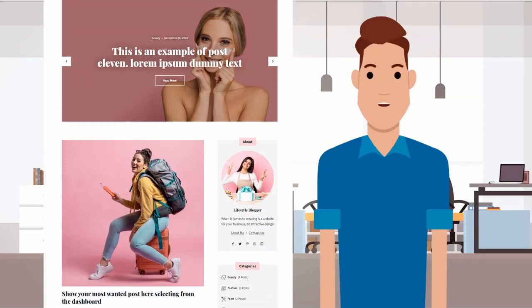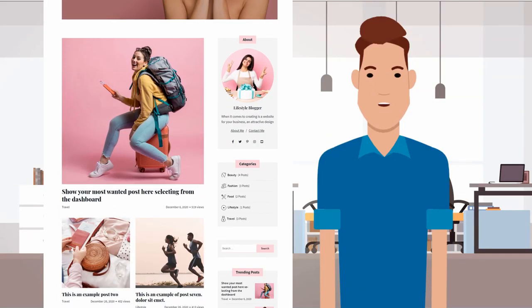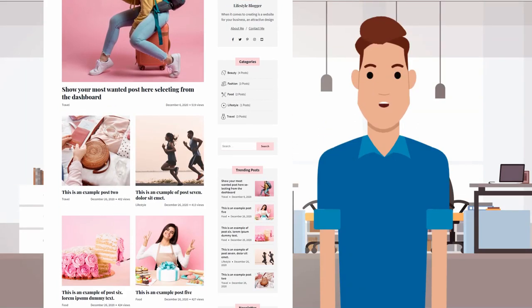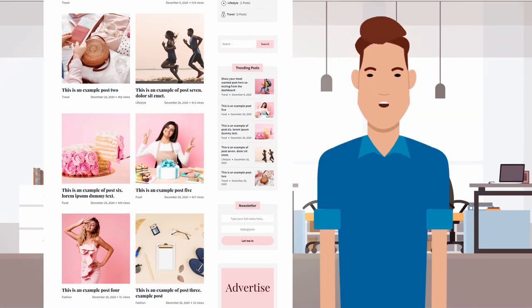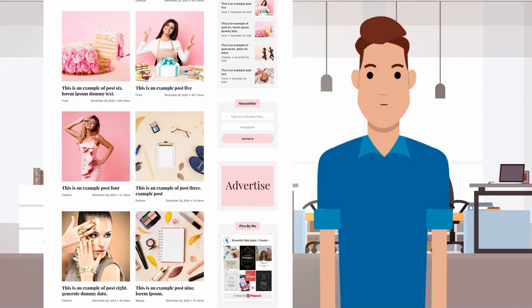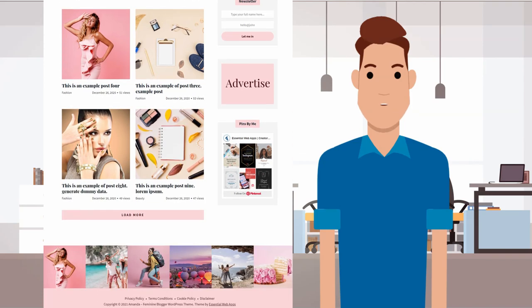First of all, thanks a lot for choosing Amanda WordPress theme, and if not yet, you should at least check it. I bet you may like it.